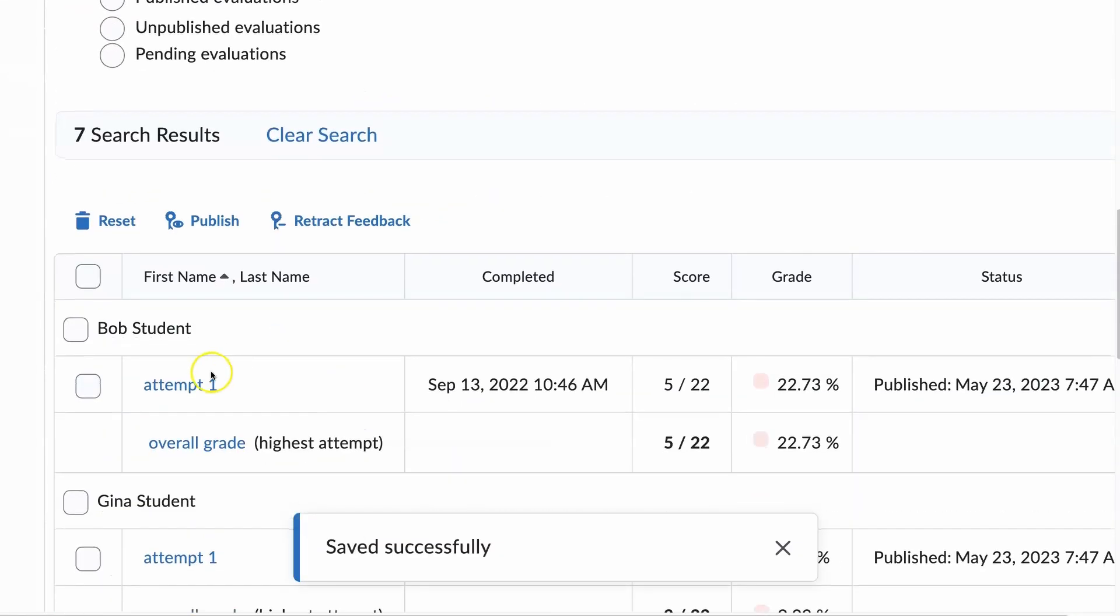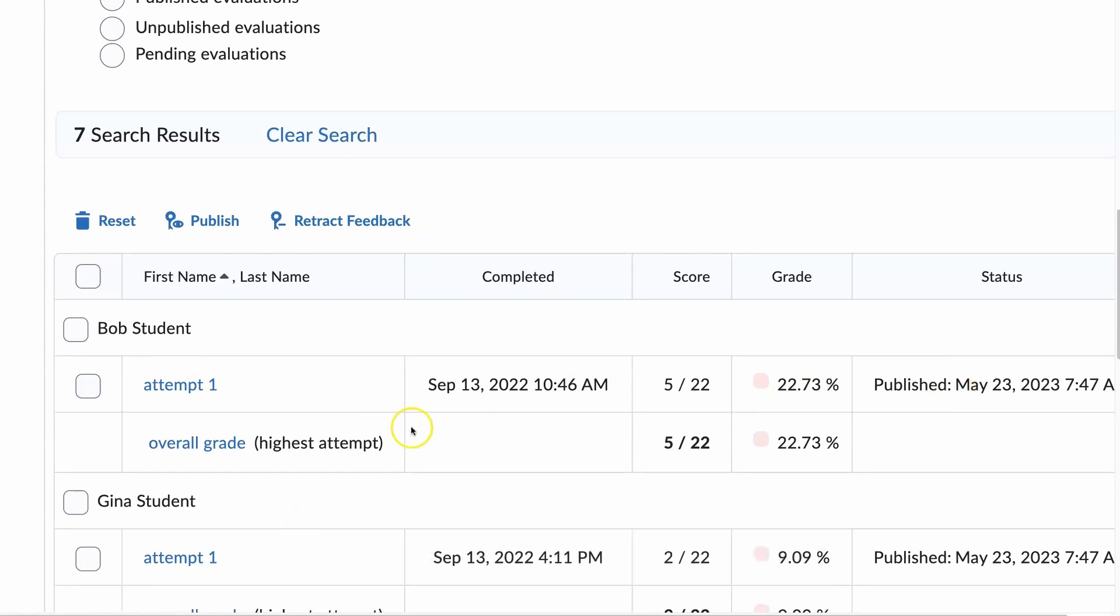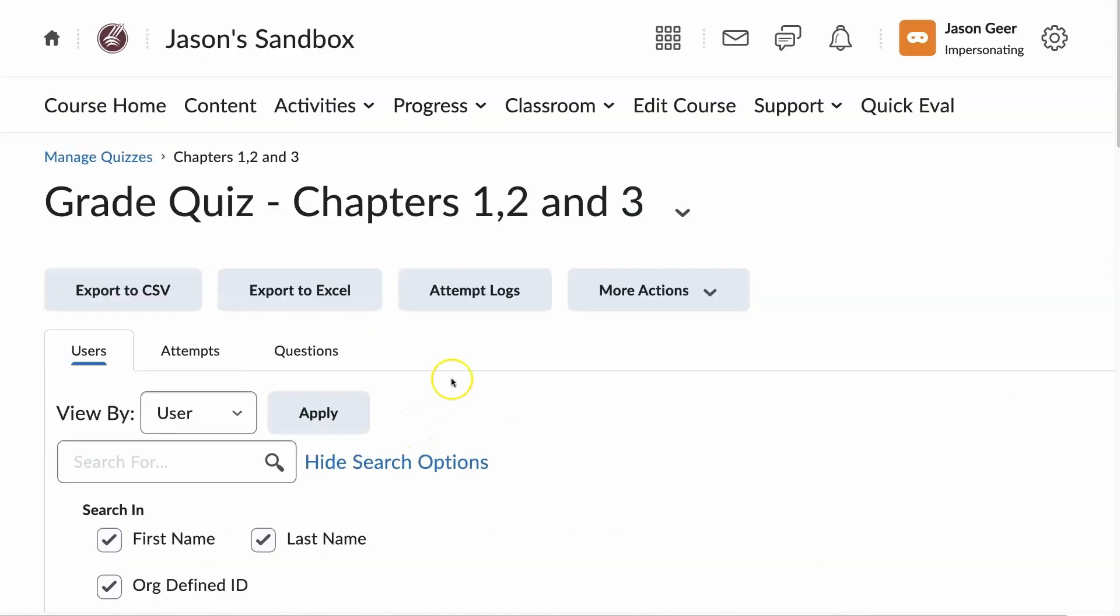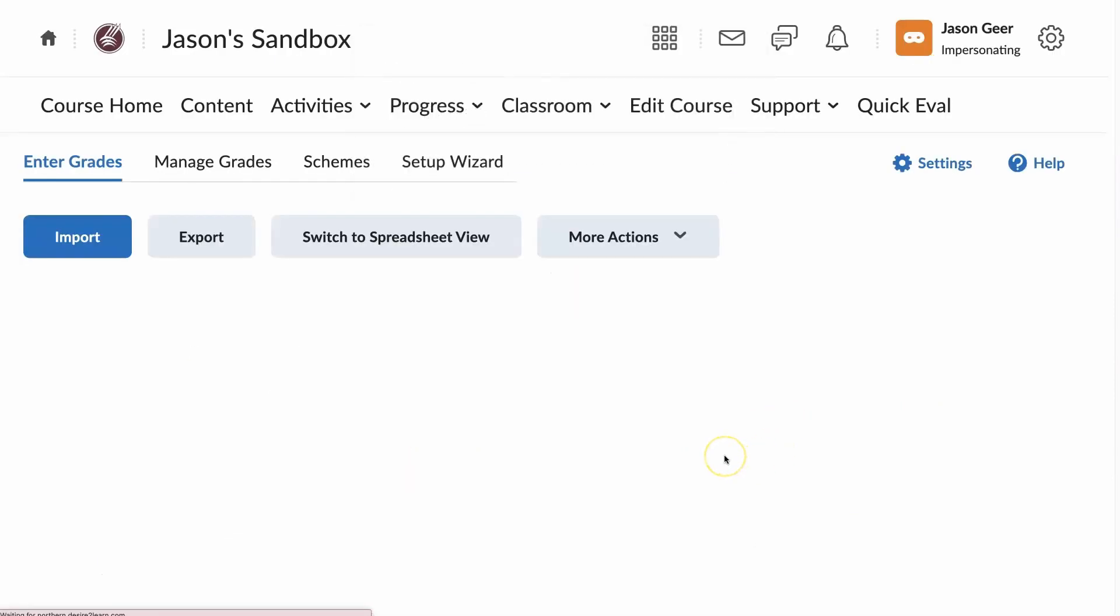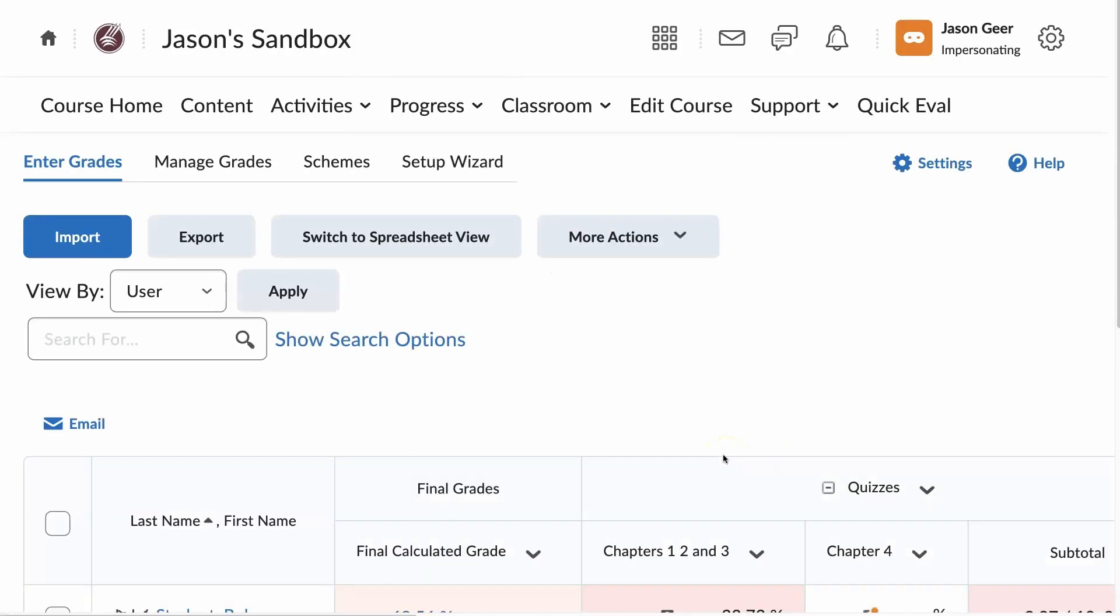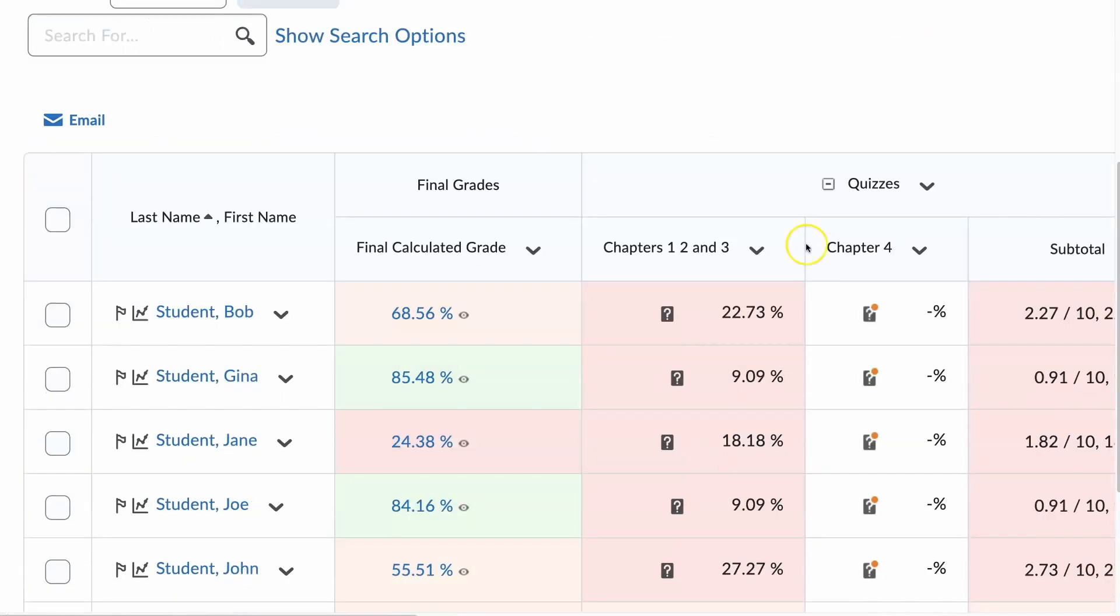Now that I've done that, I can see everything has been published. I'll go back to my gradebook, Progress, Grades, and verify that the grades have been published. And I can now see that they're all there.